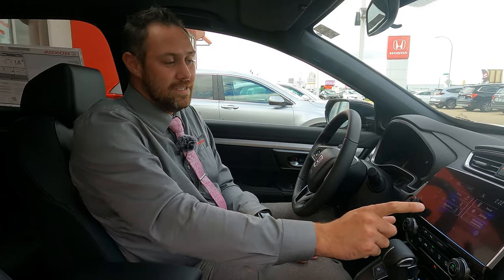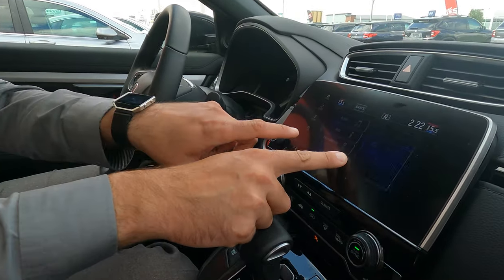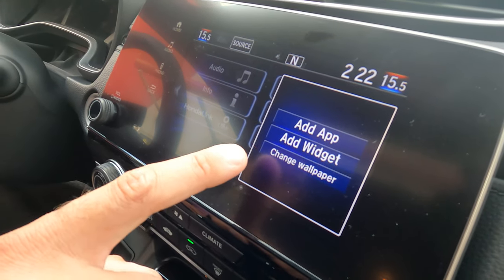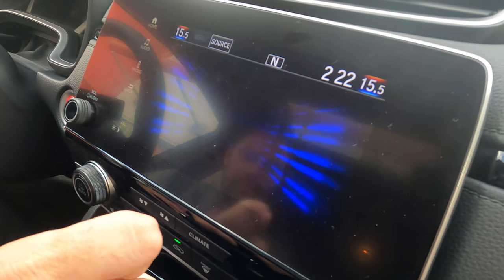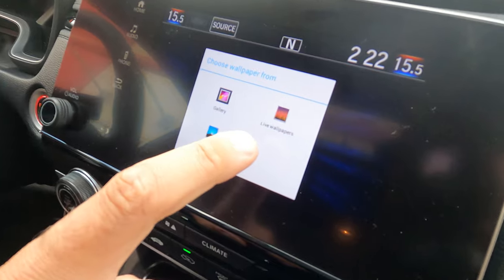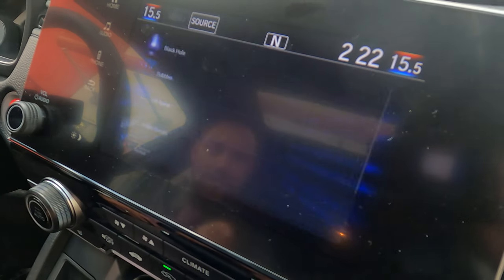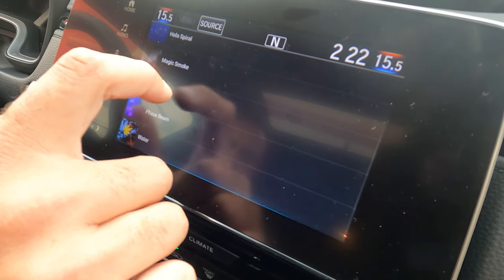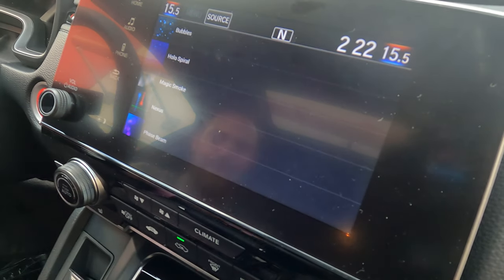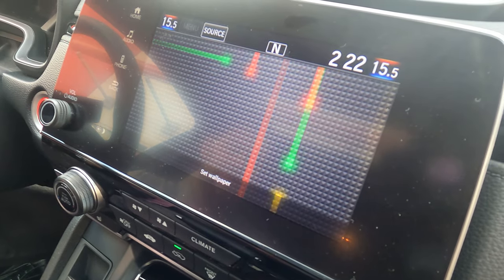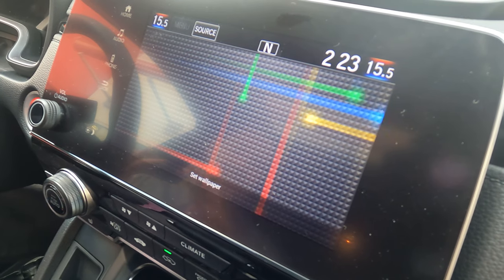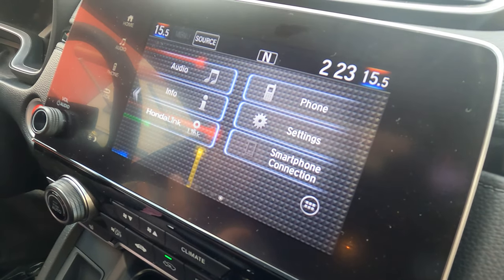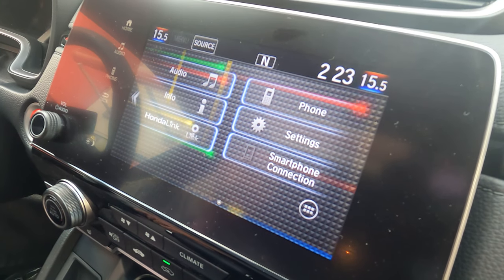The first step is you're going to press on a spot where there are no openings or buttons. From there we're going to go to change wallpaper. From change wallpaper we found the live wallpapers and there we can change it to a couple of different options. My favorite is the Nexus because it reminds me of Pac-Man and Tetris — it's just really cool. So if I hit set and go back to the home screen, it's got that animation in the background.